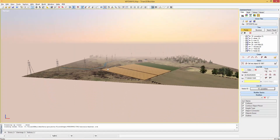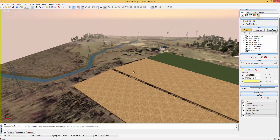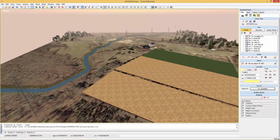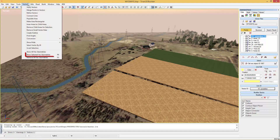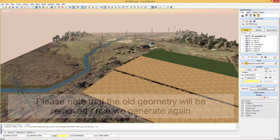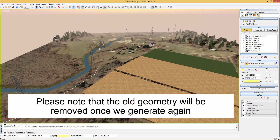Here we have our project. Let's say we are not happy with the position of the power line. We select the vector in the vector tree or in the 2D view and go to the menu Vectors, then Show Selected Vector Geometries or press F6. This will make the vector show up in the 3D view where we can edit it like any other vector in 3D Builder. When we are happy with the result we can generate the project again.